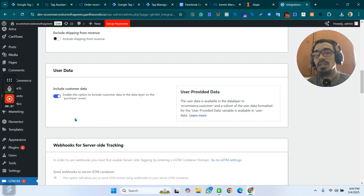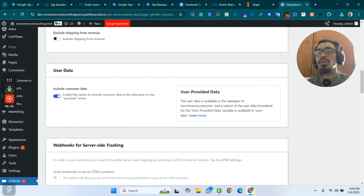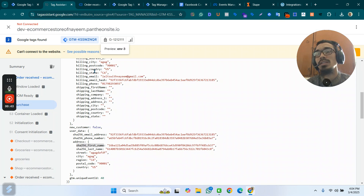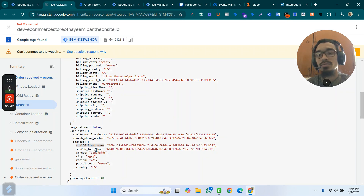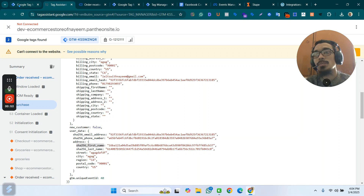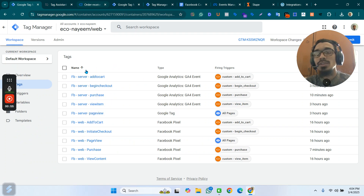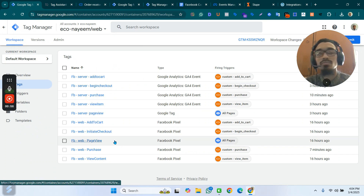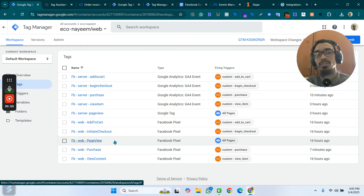Here you have to turn on 'Include customer data when you push it in the data layer.' You will then see user data like email address, phone number, first name, last name, region, postal code — everything. You then have to take those data and send them to Facebook.